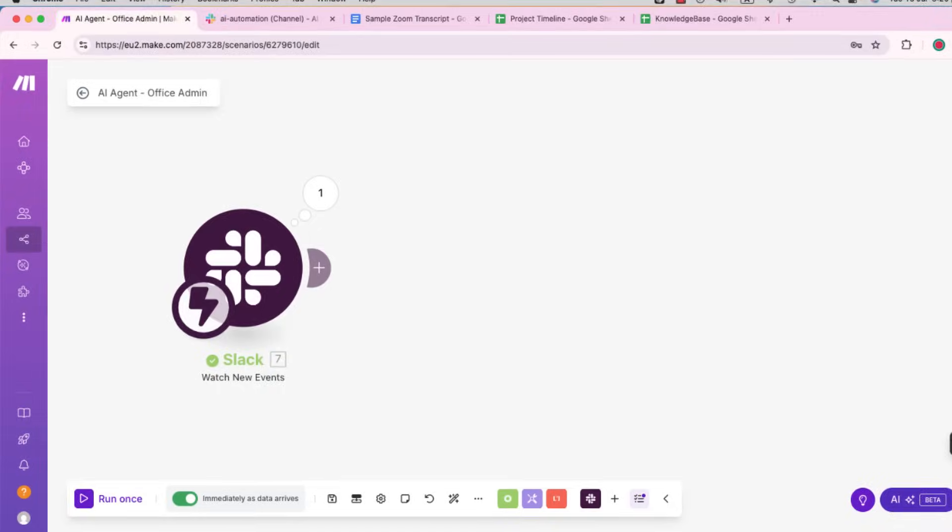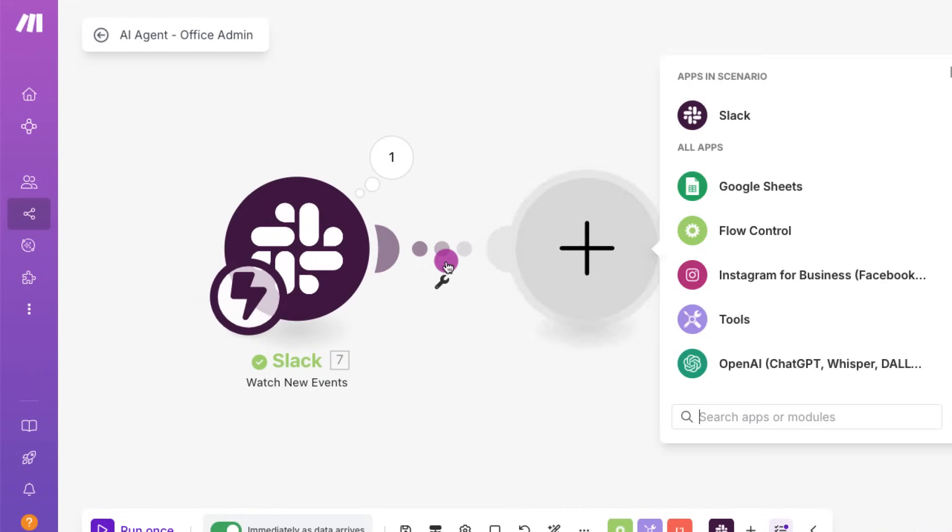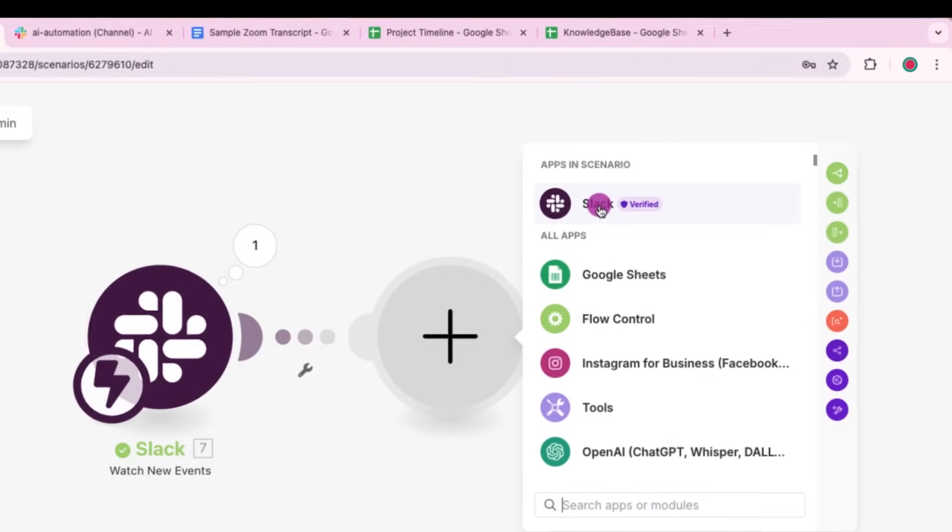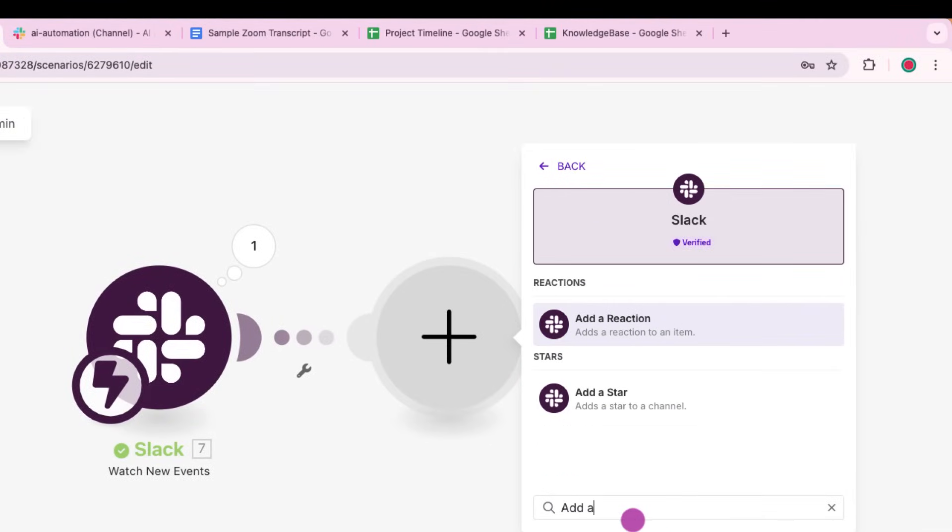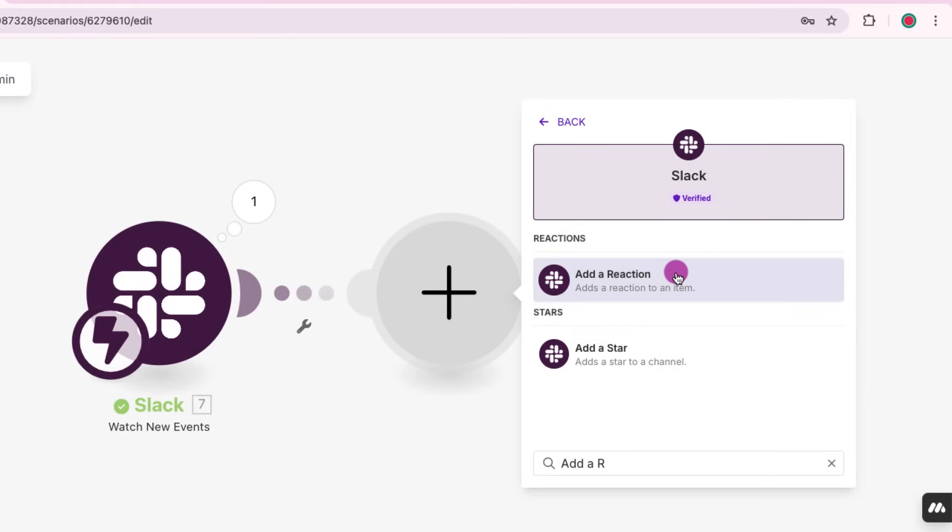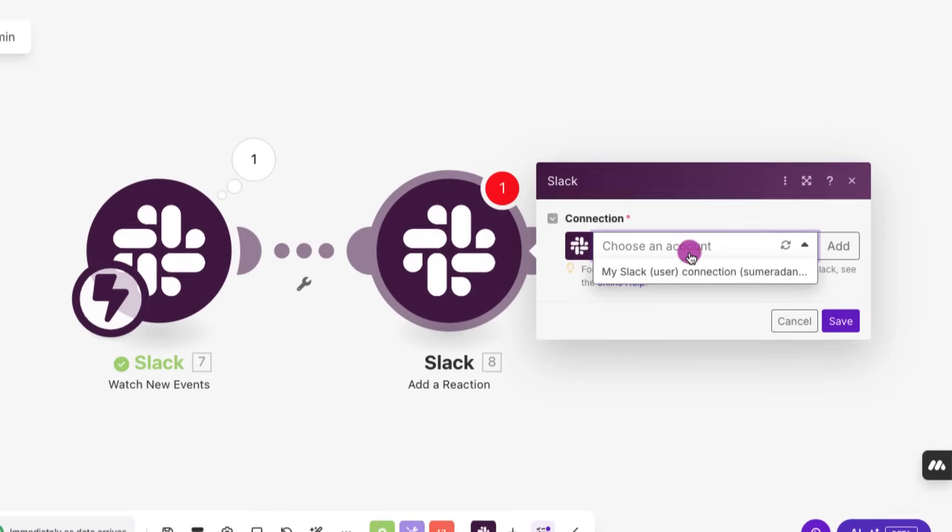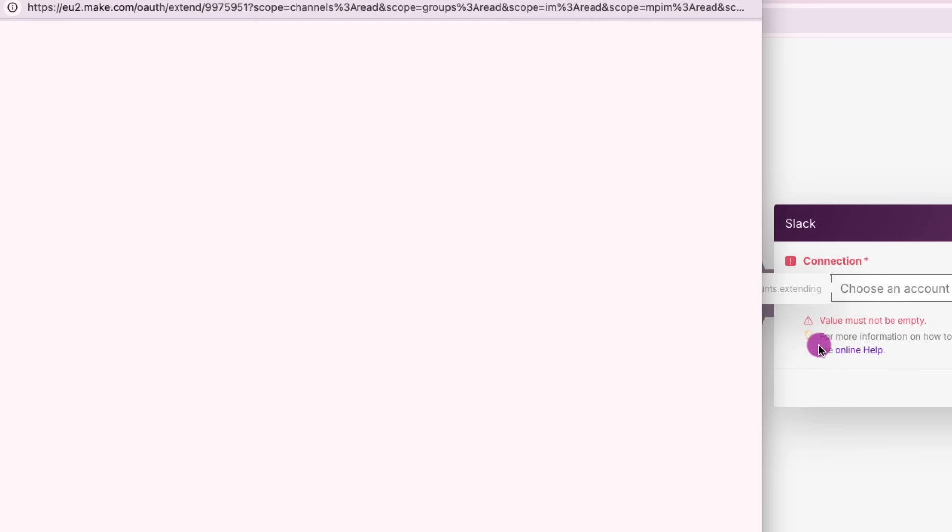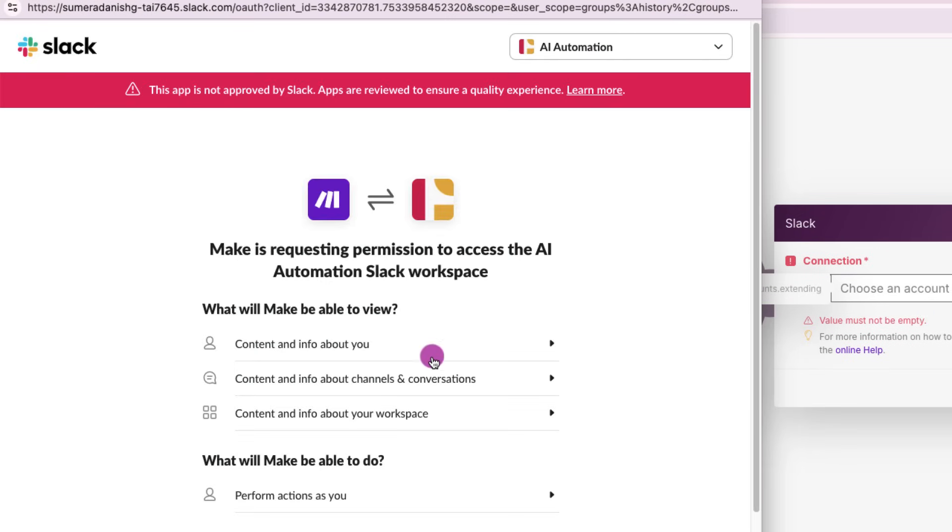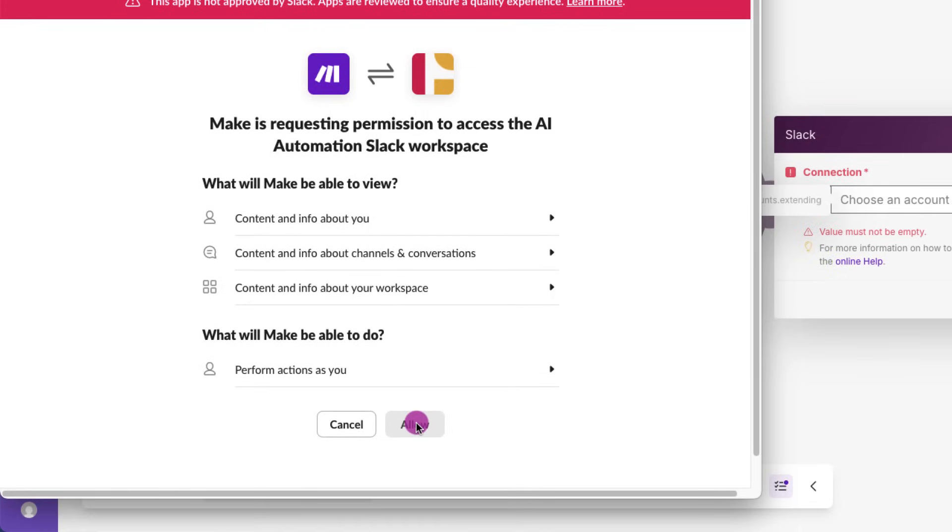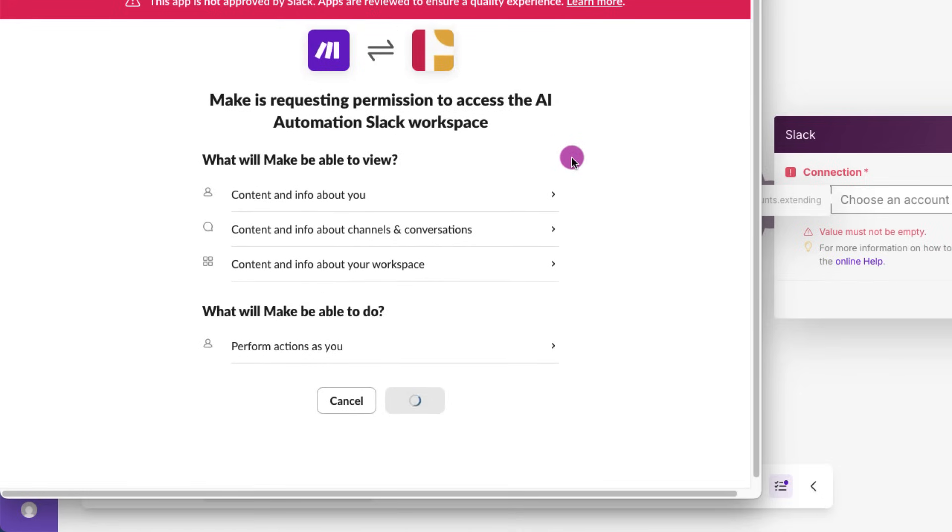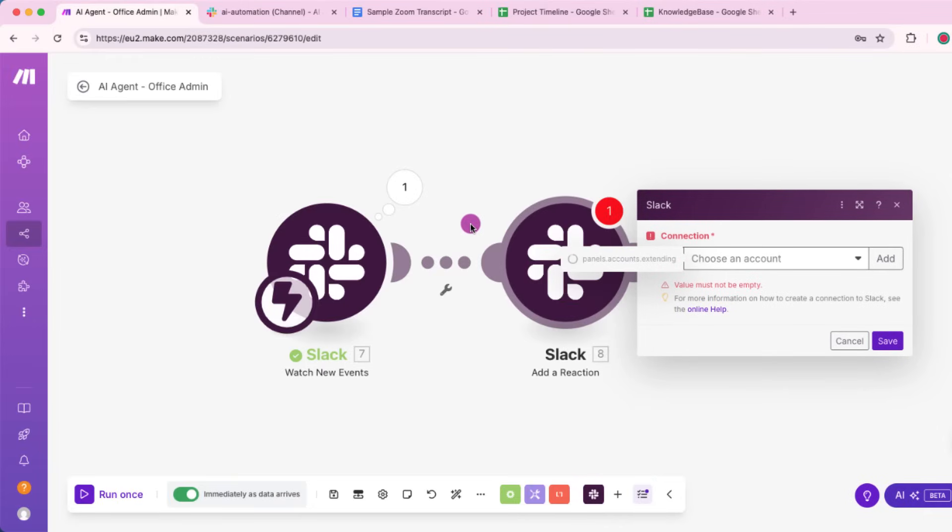Now I'll add another Slack module, add reaction to automatically acknowledge the message within emoji. Add a reaction, right? So just pick that up. And let's choose an account. So make is asking for permission to access the Slack workspace. So we're basically authorizing me to read messages and take actions like posting replies or adding images. So I'll go ahead and approve the connections. Once it's authorized, our scenario will be able to interact with Slack, just like a team member would.